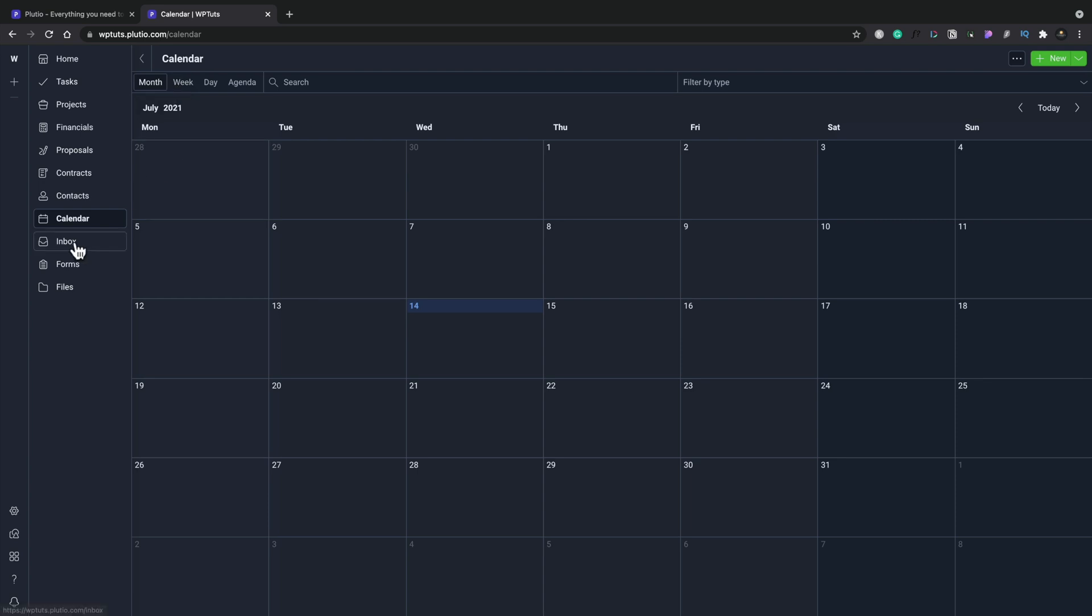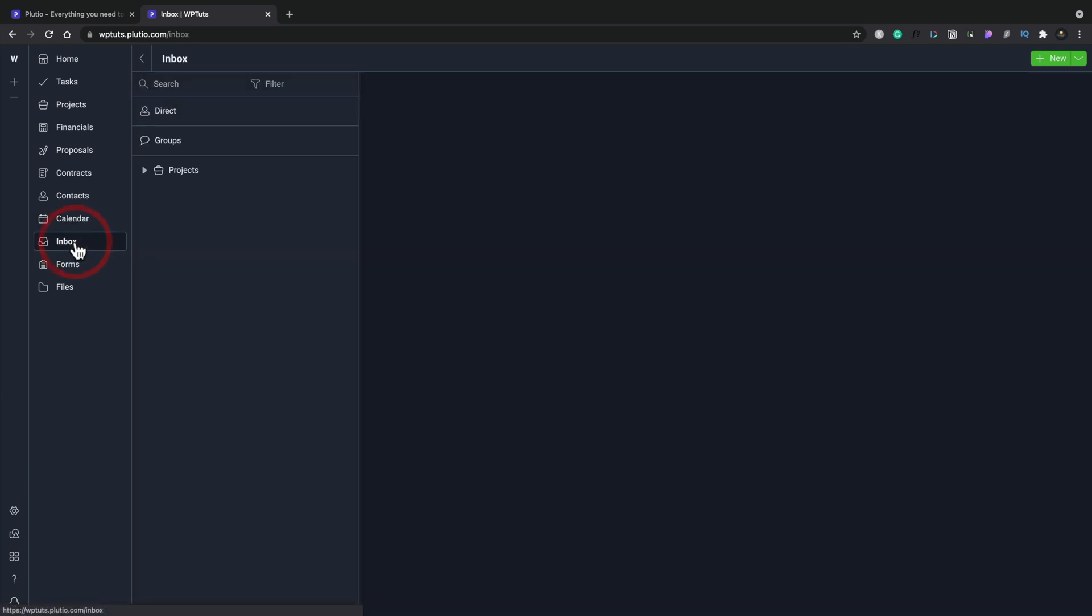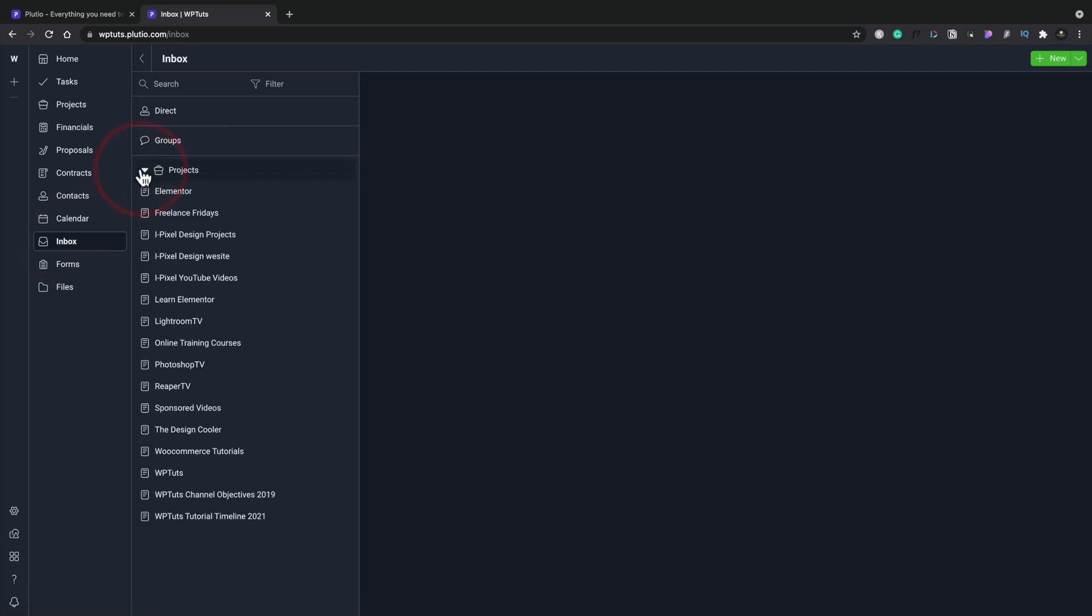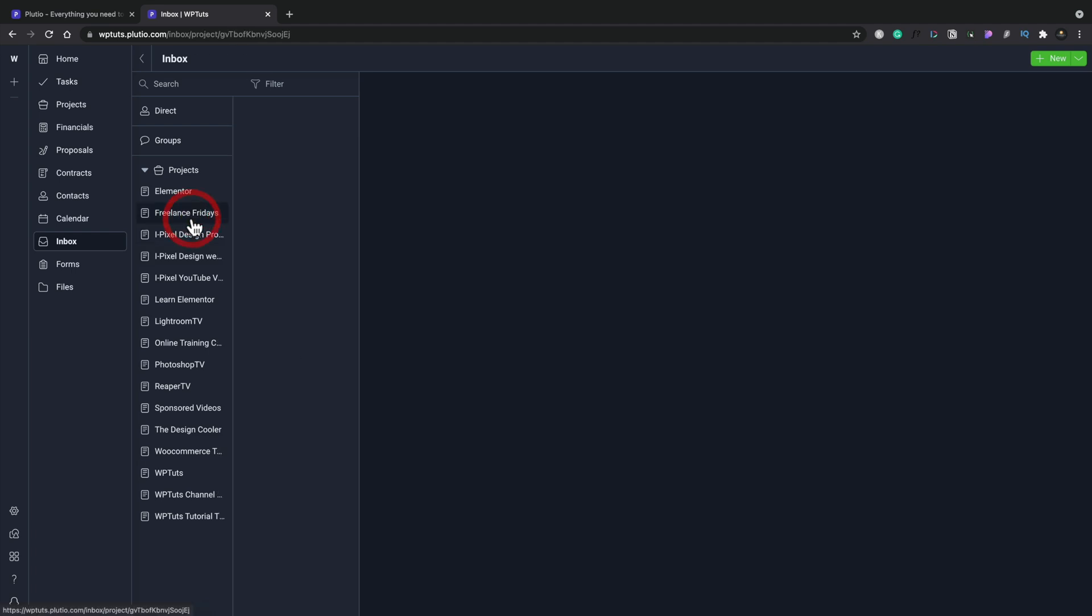If we hop into the inbox, for example, we can set this up to have various different groupings. You can see there's all the different projects that I currently have ongoing. If I have email conversations with anybody related to those things, and I'm tracking the emails inside Plutio, they would all show up inside here. So I could track all the various different things. So it's really, really cool to see you can do all this kind of thing.